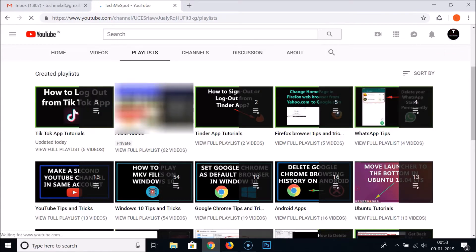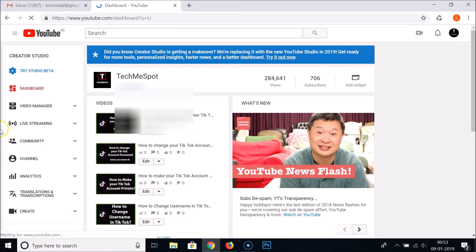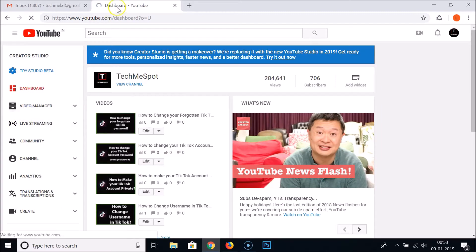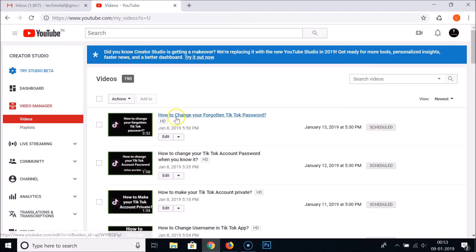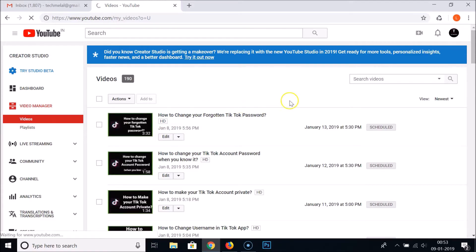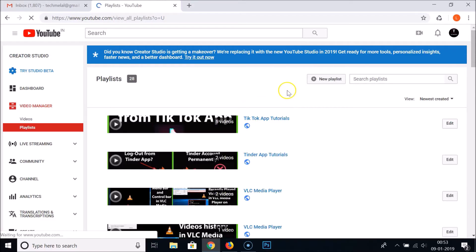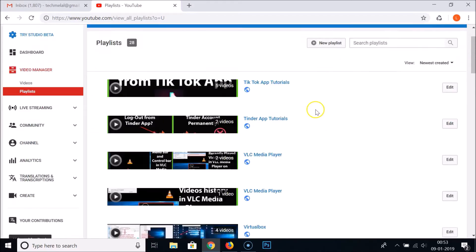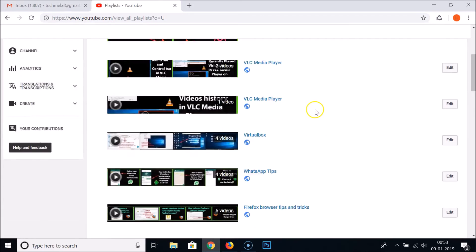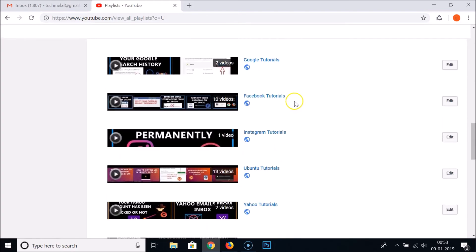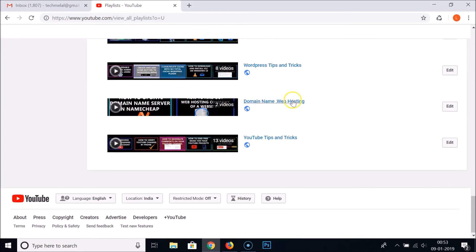Let me go to the Creator Studio again, go to Video Manager, go to Playlists. You can see guys, there is no Virtual Box Tutorial playlist over here.